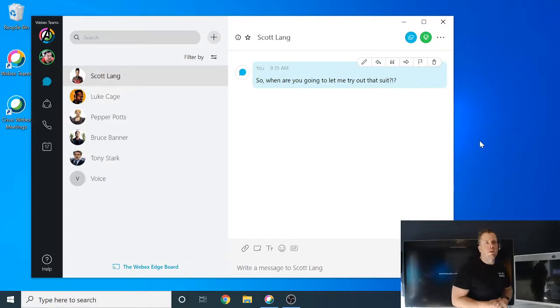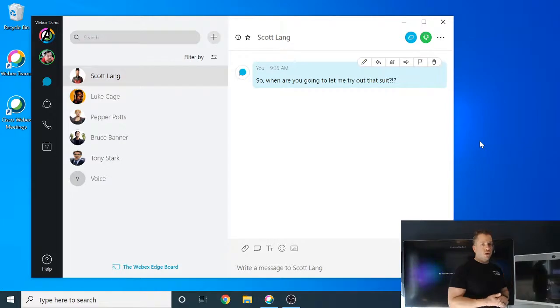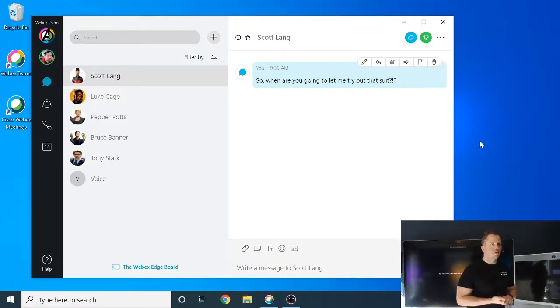So here I am on my laptop, and I've got the Webex Teams app opened here, and you'll see that Stephen Strange, which is our user, has been talking to the rest of the Avengers.